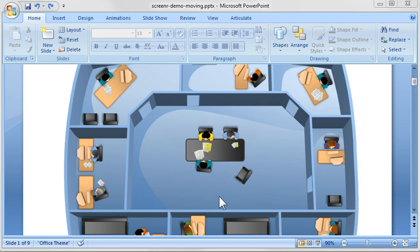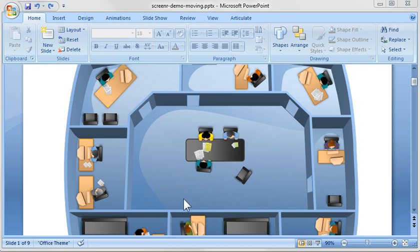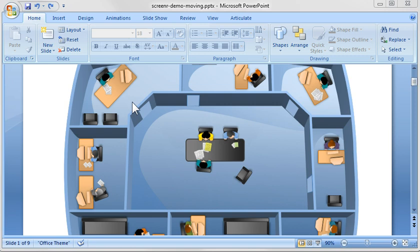I think the first tip I would consider is when I build something, I need to determine what's going to be persistent across my slides. So for example, if I build this office, there are going to be some things that are going to be on every single screen, and that's probably the office equipment and some of the characters. And so those are the things I want to consider. Okay, what's persistent and what's going to be added to the slides based on where the learner's at?